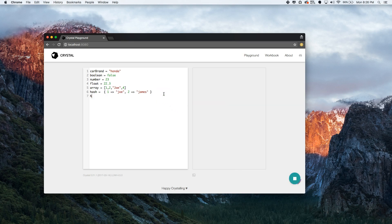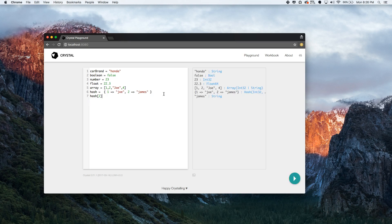Let's say we wanted to access the hash and access number two — it shows me James. It tells me it's a string. That's super cool.